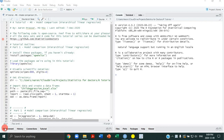Welcome everybody to tutorial number six of this R tutorial series. For this tutorial, we're going to be building off of some of the things we learned in the previous tutorial on linear regressions by doing what's called a hierarchical linear regression, which is a version of model comparison.